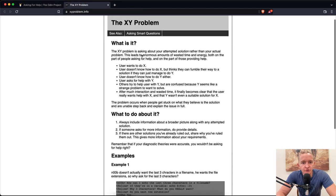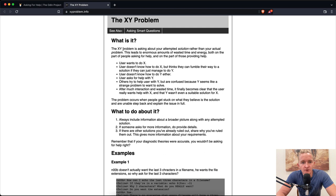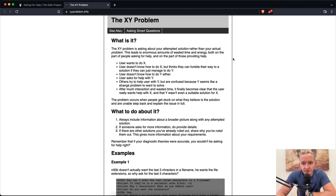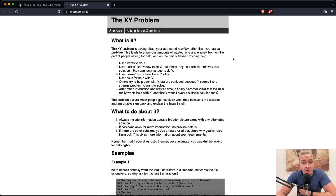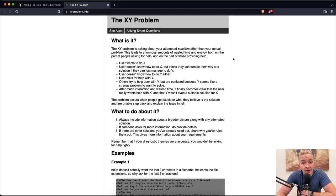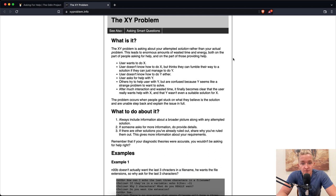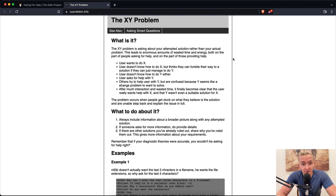The XY problem: The XY problem is asking about your attempted solution rather than your actual problem. This leads to enormous amounts of wasted time and energy. User wants to do X. User doesn't know how to do X, but thinks they can fumble their way to a solution if they can just manage to do Y. User doesn't know how to do Y either. User asks for help with Y. Others try to help user with Y, but are confused because Y seems like a strange problem to want to solve.